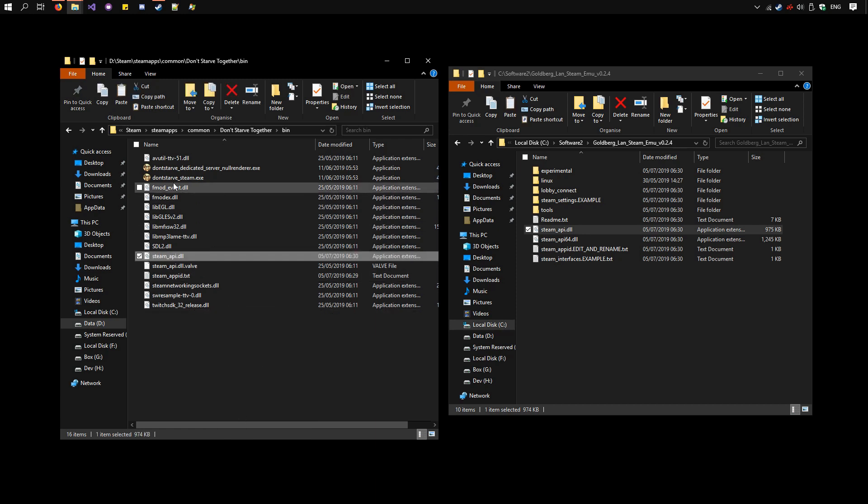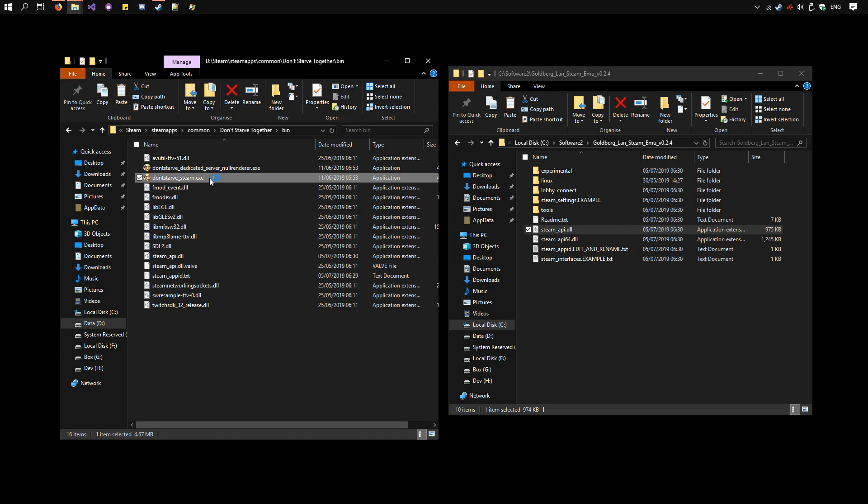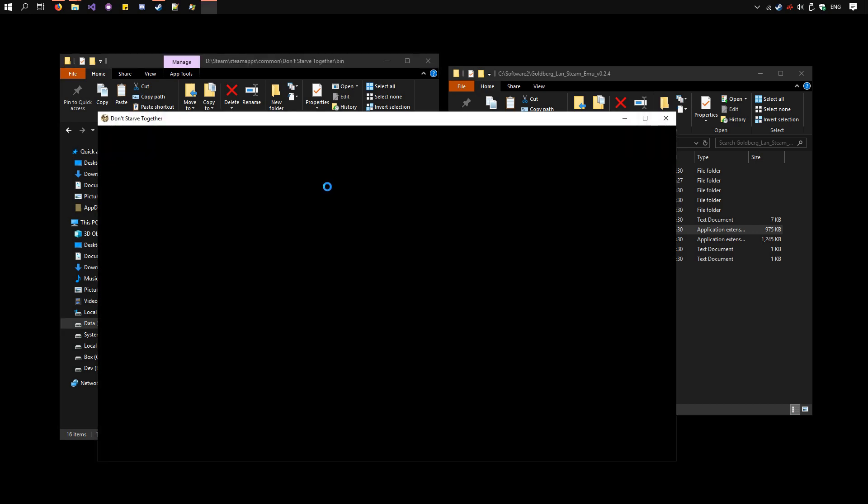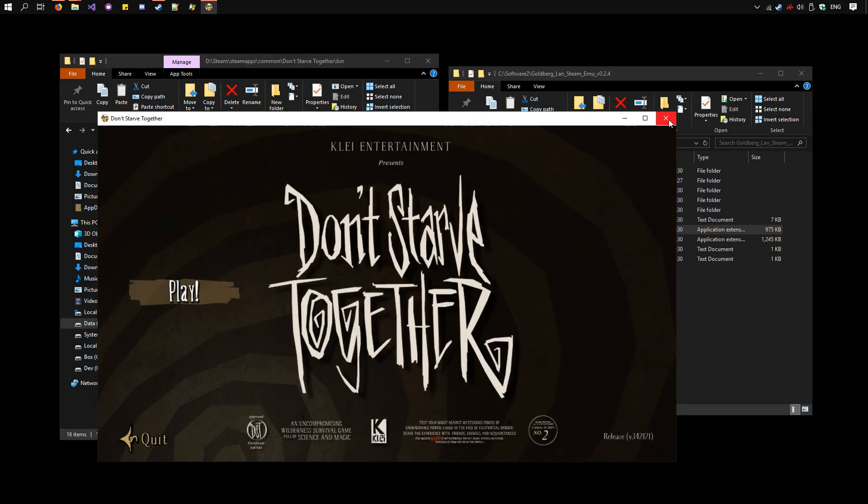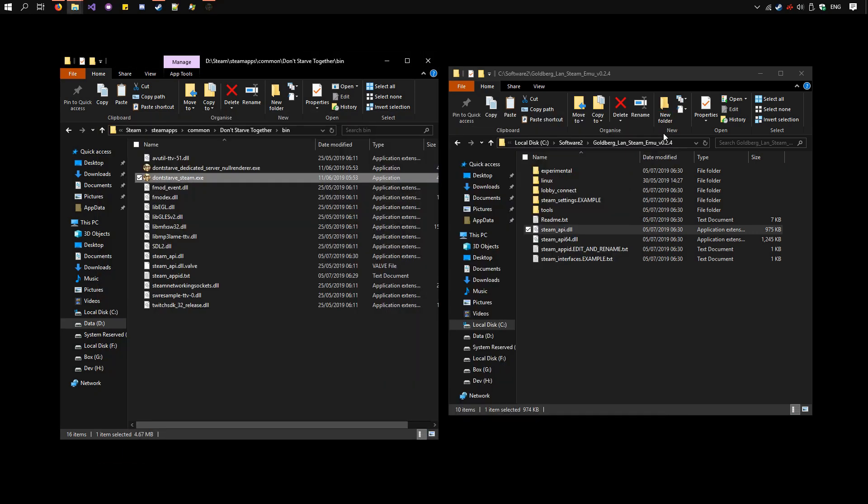Now run Don't Starve Steam.exe once and just close it. This will make sure all the Goldberg settings have been generated.